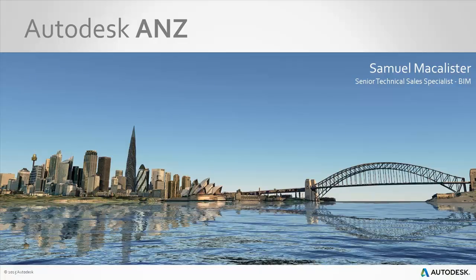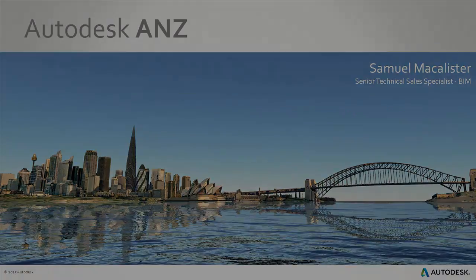Welcome to the Autodesk ANZ YouTube channel. My name is Samuel McAllister, and I'm a Senior Technical Sales Specialist for Building Information Modeling.